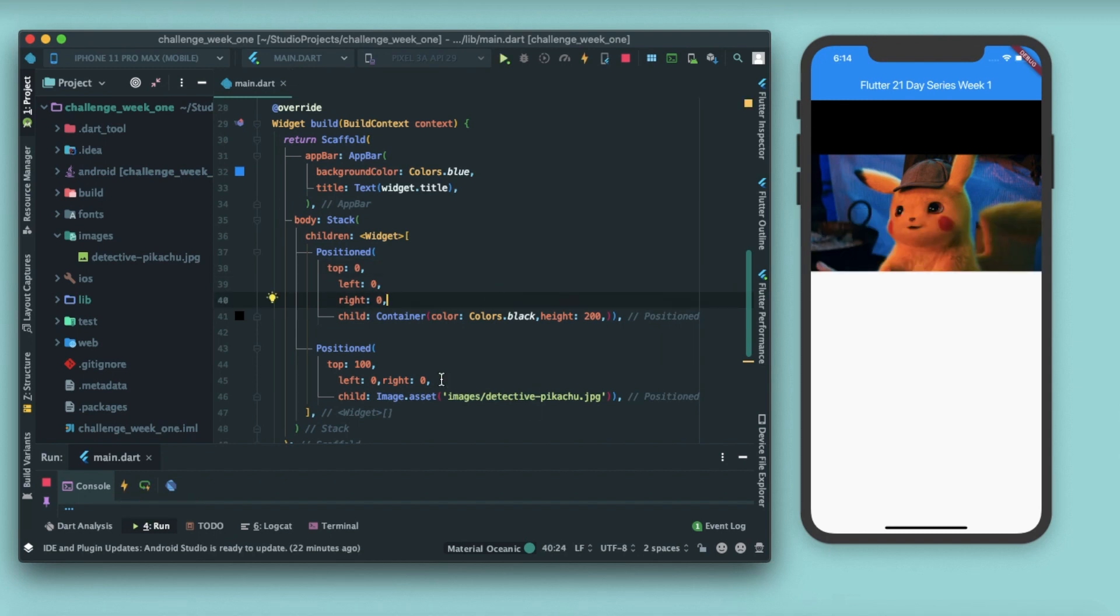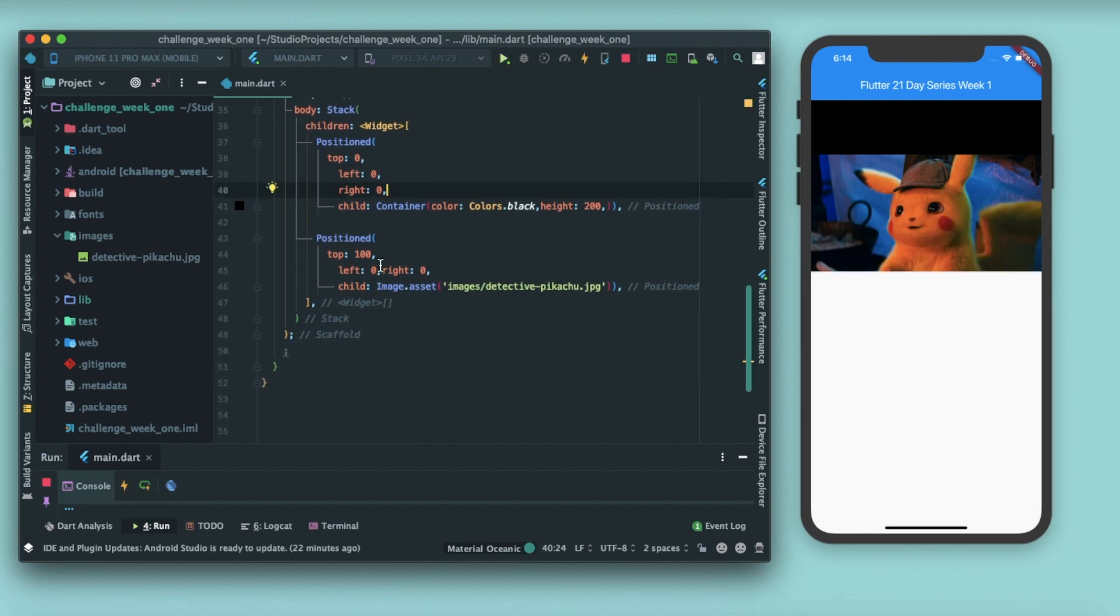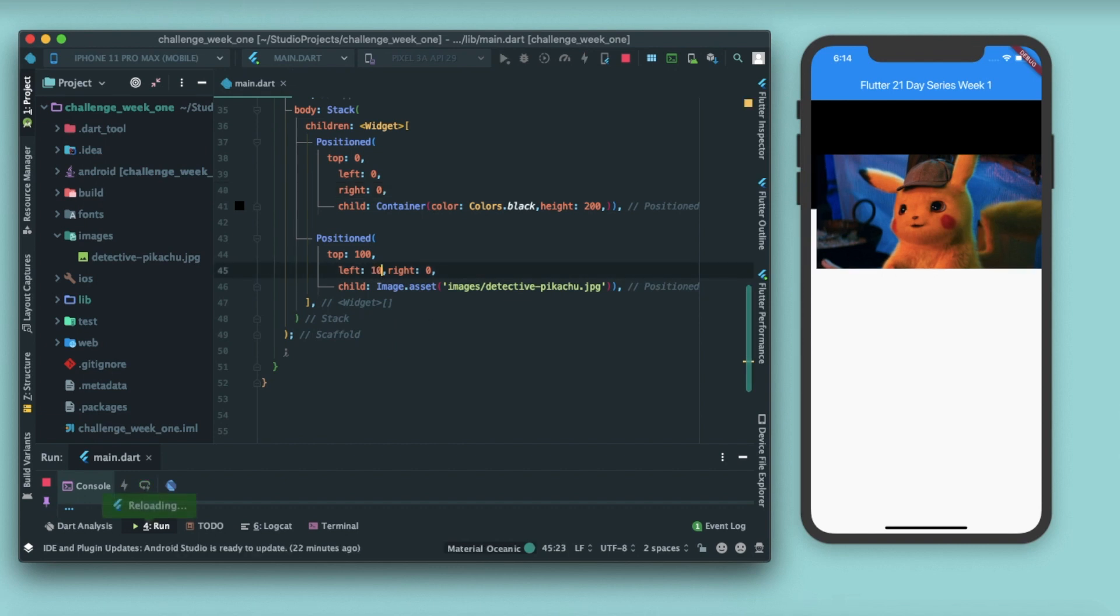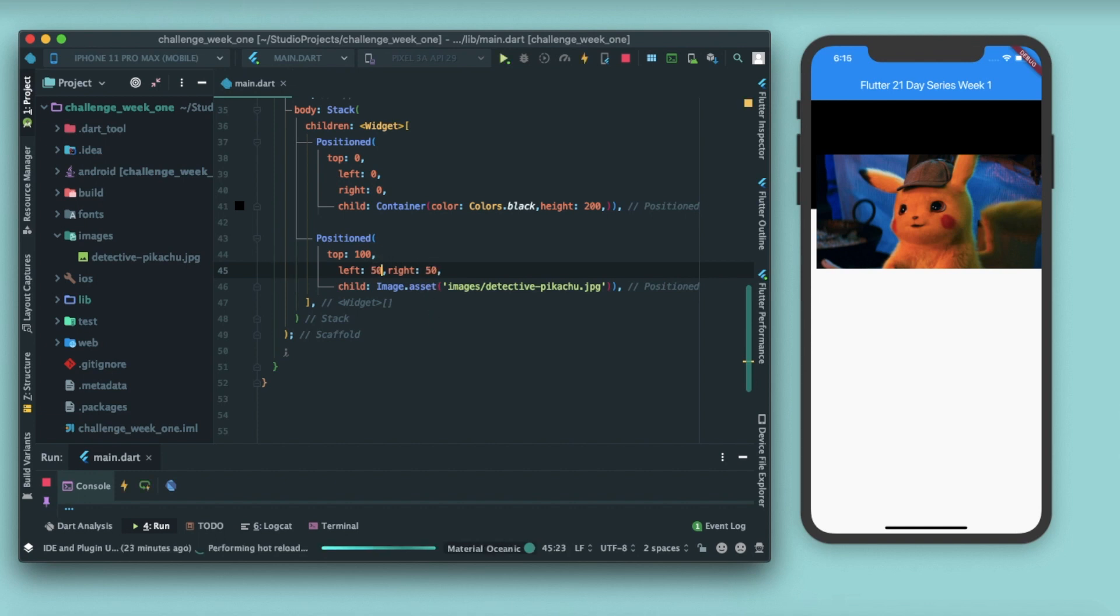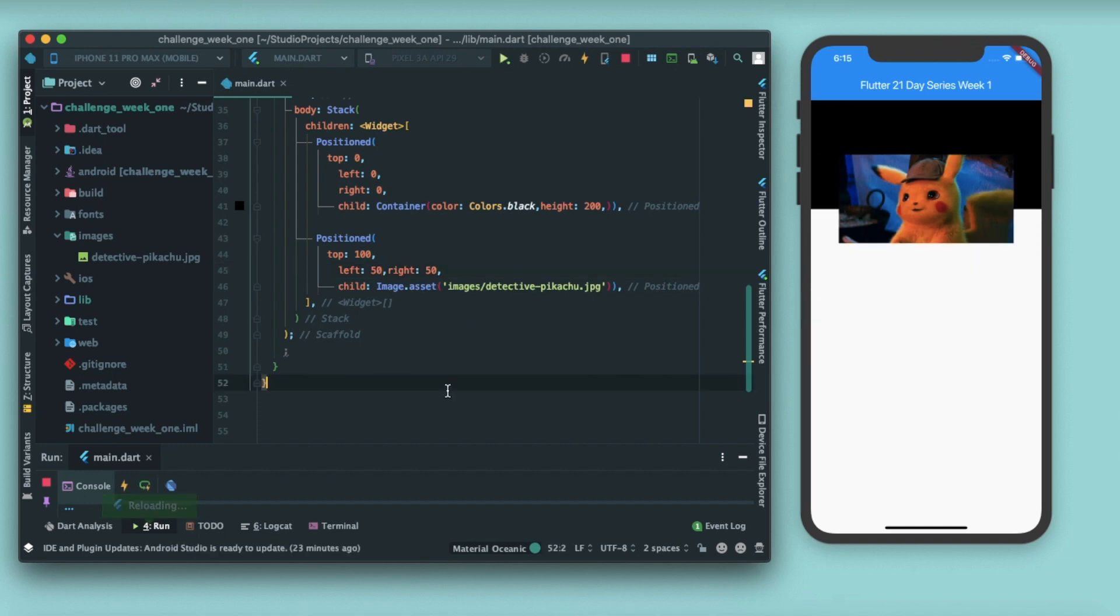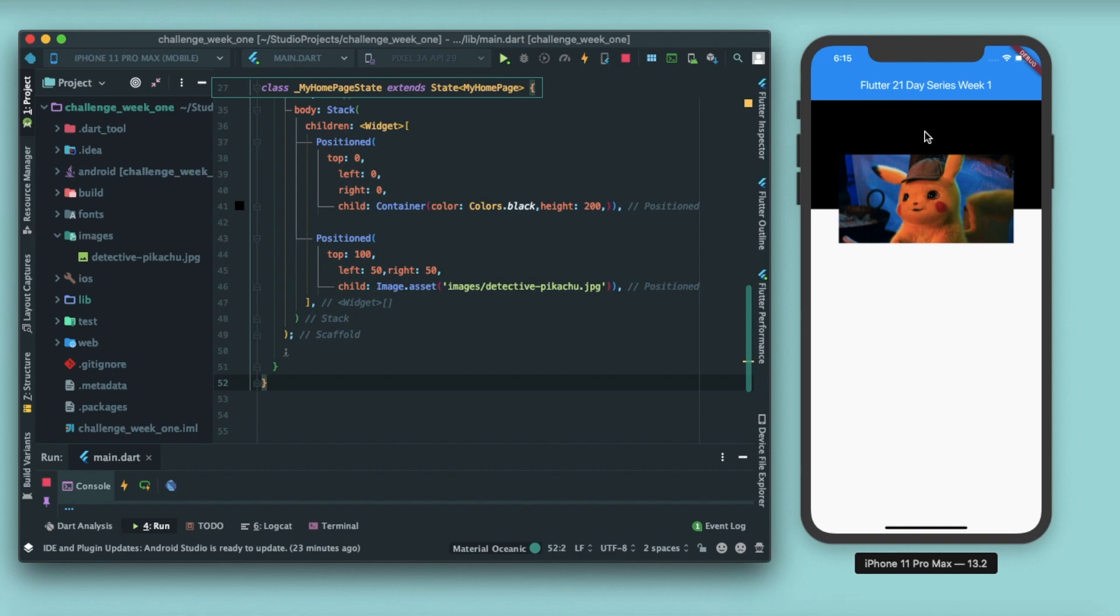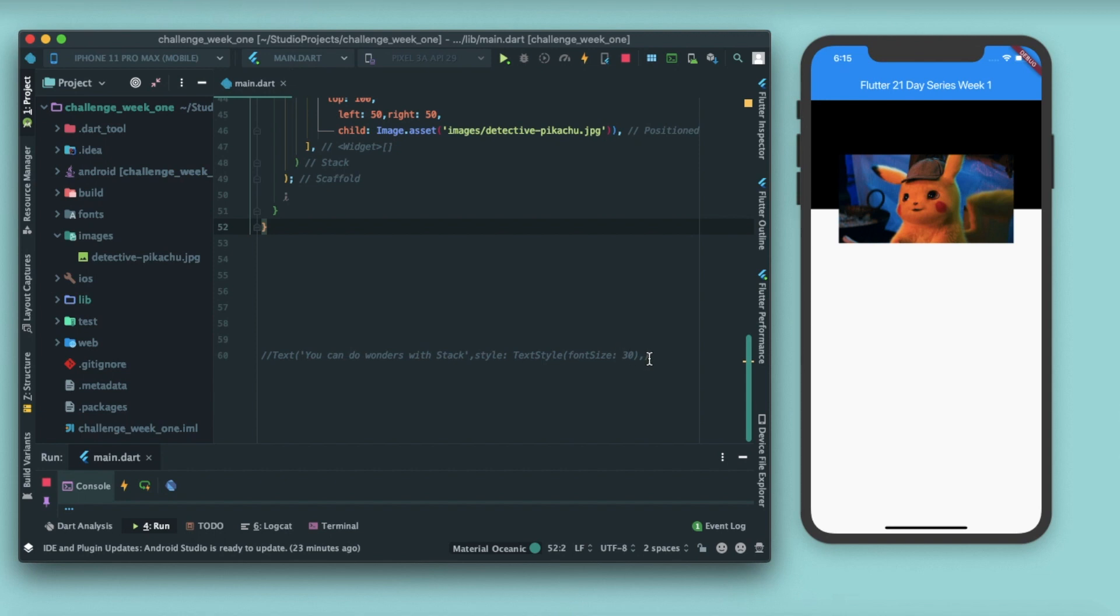Now let's try giving some padding from left. There you go, it is shifted from left, and from right too. Let me just give a 50 padding from left and right. Okay, there you go. Now it is having 100 pixels padding from above and 50-50 from left and right respectively.